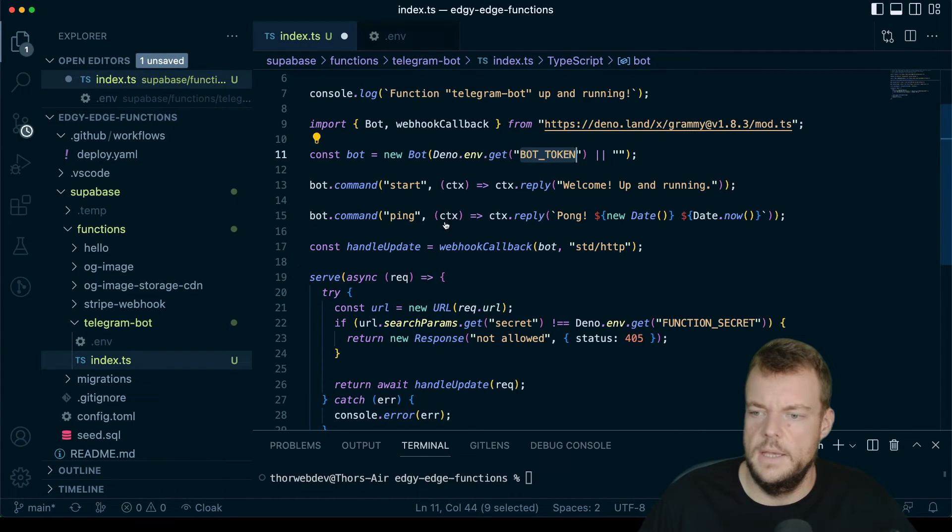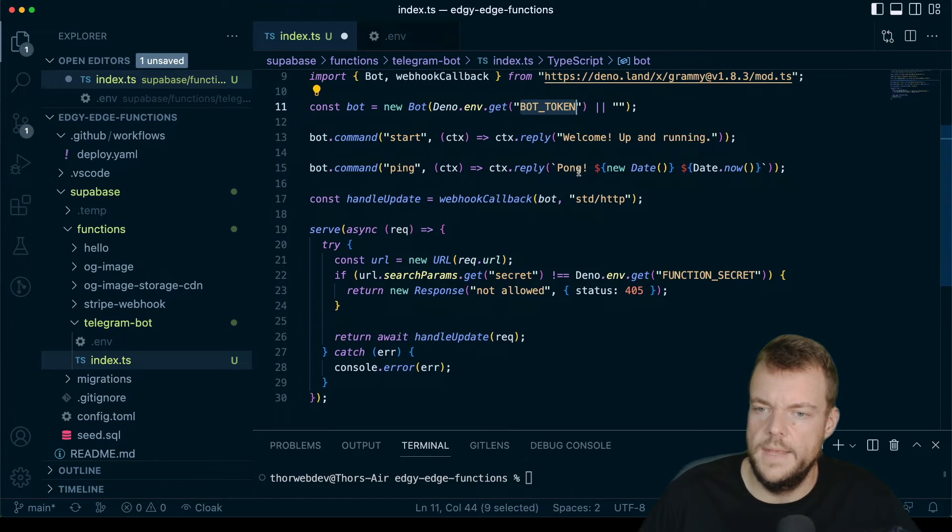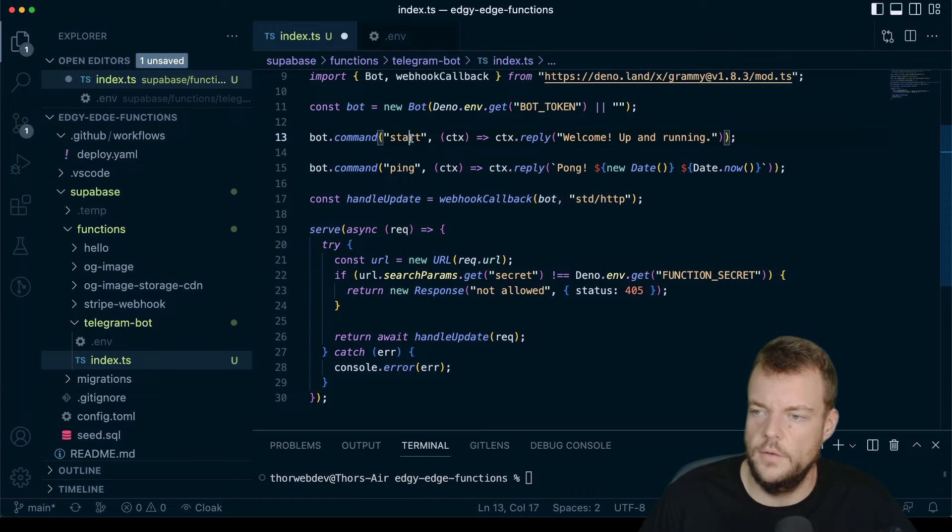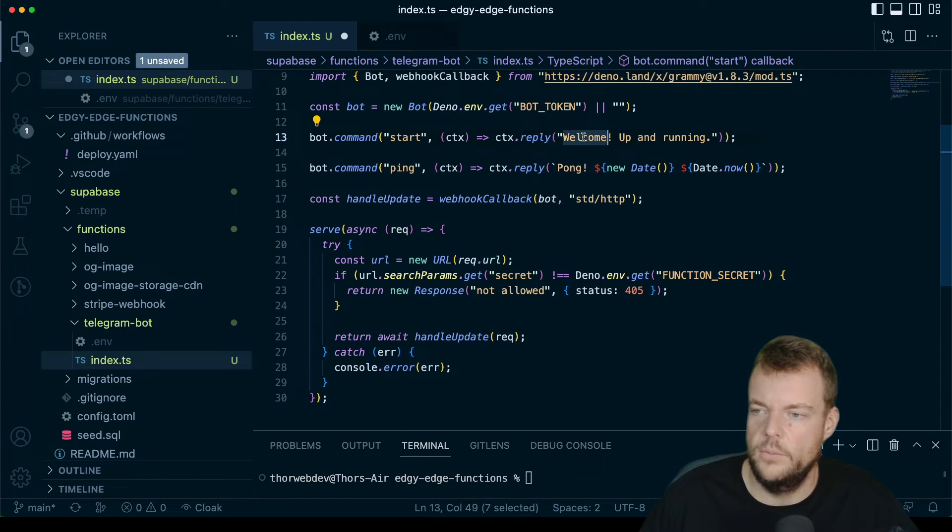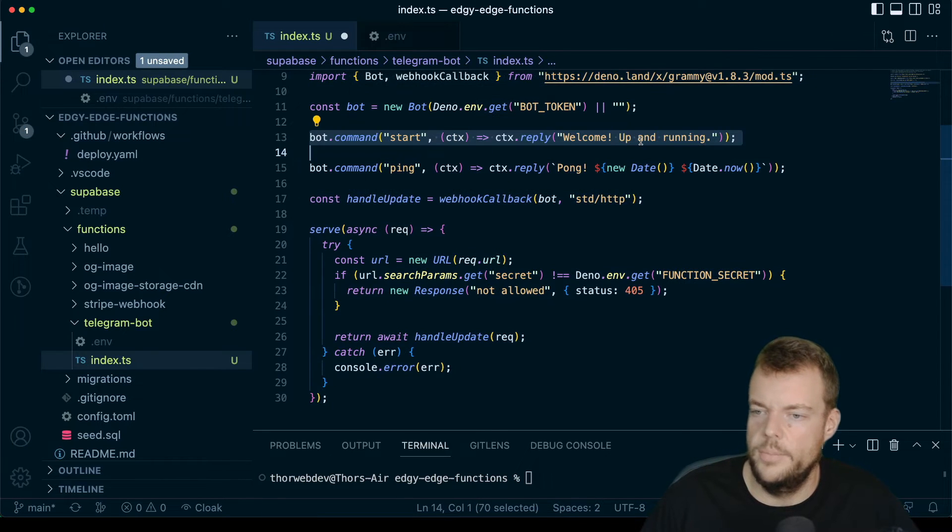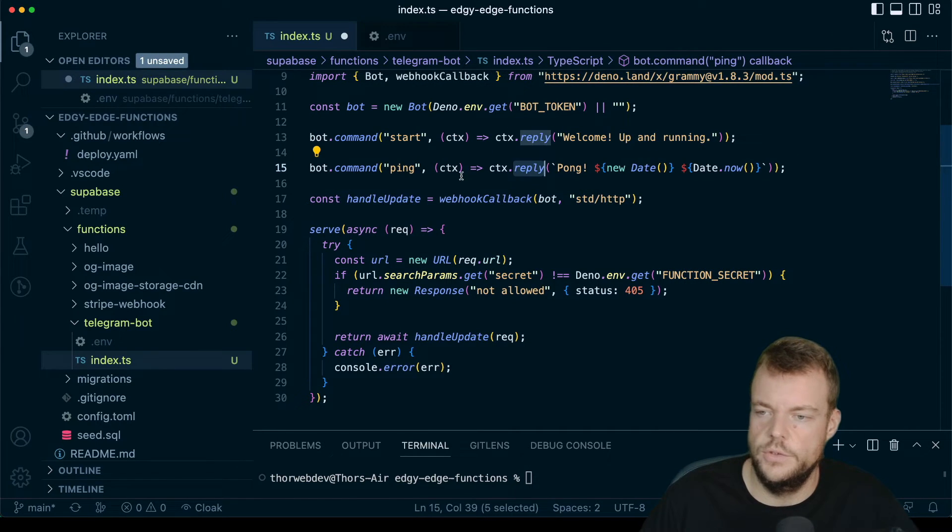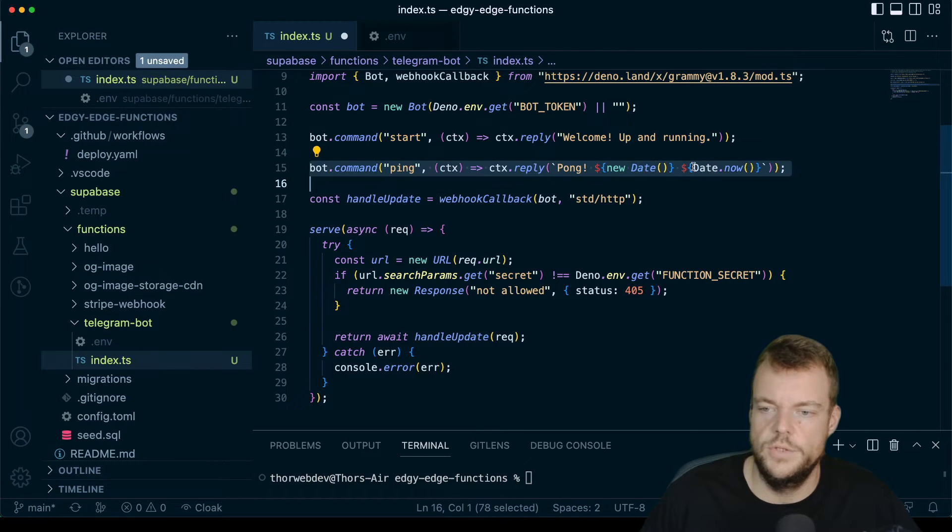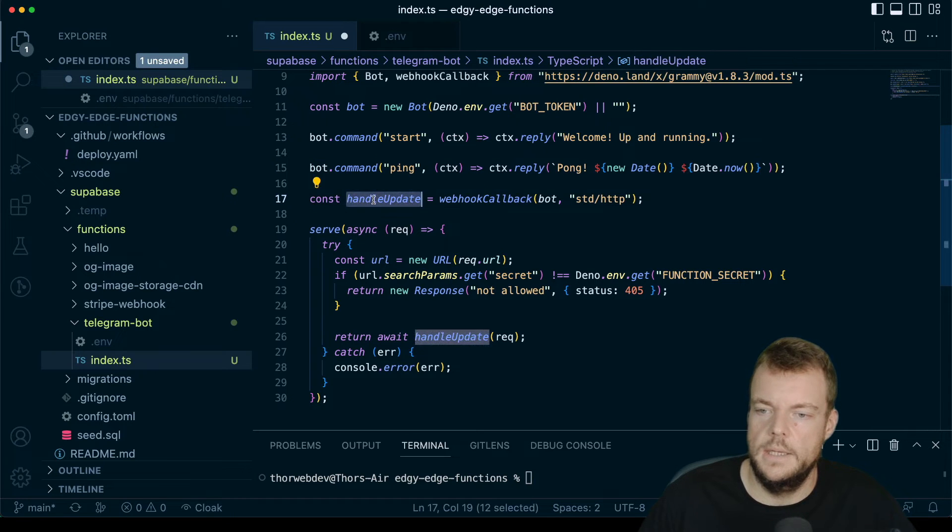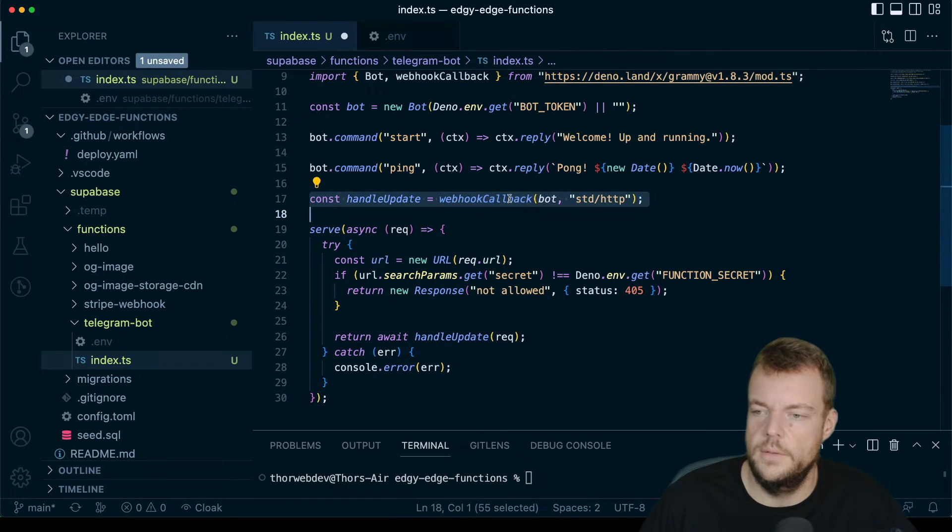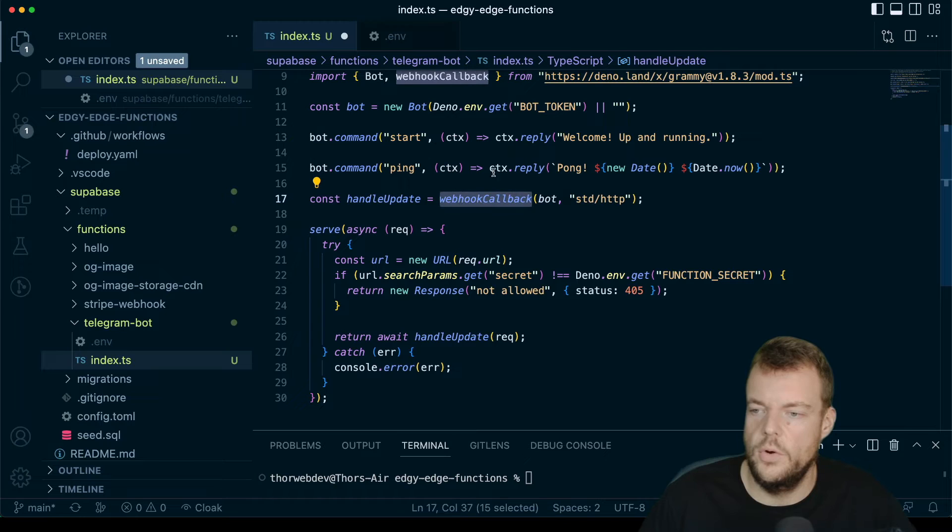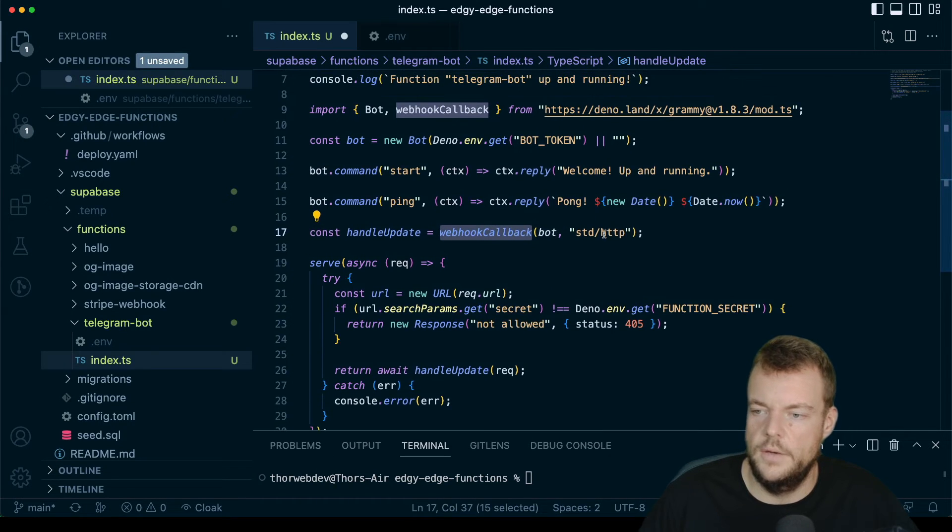Then we specify two commands for the bot. We'll have a start command that replies back with welcome up and running. And then we have a ping command which replies with a pong and a new date, which is just right now. And then we have basically this handle update method we are creating with the Bot, the webhookCallback Bot, and we'll say here that this is standard HTTP.